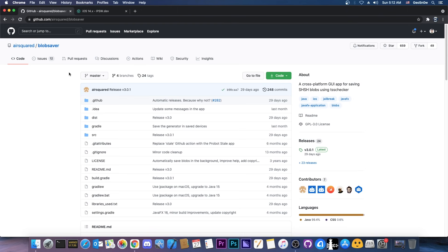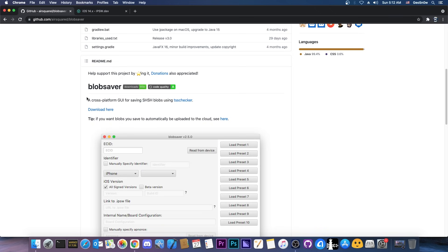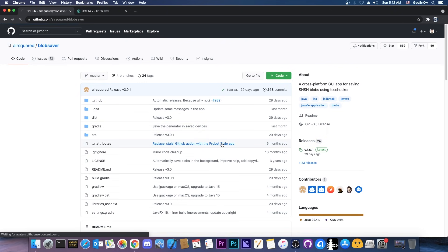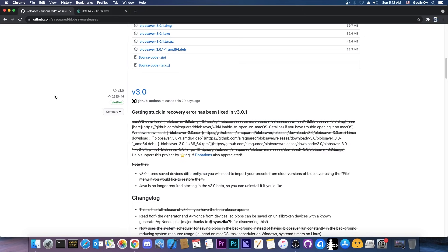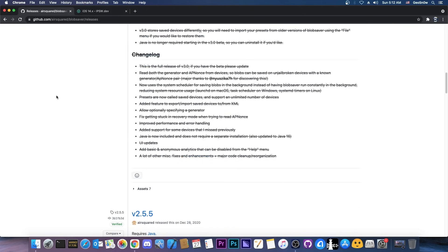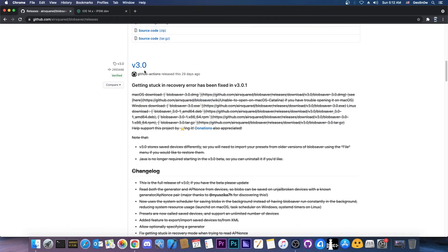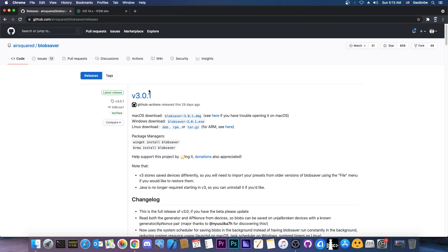Well you do that with a program called Blob Saver. It has been featured before on this channel but I'm making this video for those of you who are new to the channel and this video is for 14.6. So if you go ahead in here you can get the project but it's available here on the releases. You don't have to compile it yourself. You press here on the releases and there will be 3.0.1. Back when I made my previous video I featured 2.5.5 and the 3.0 which was in beta at that point. Now there is 3.0.1 which is available for both Windows, macOS and also for Linux. You can even install it with Winget or Brew which is quite great and it doesn't require Java anymore.